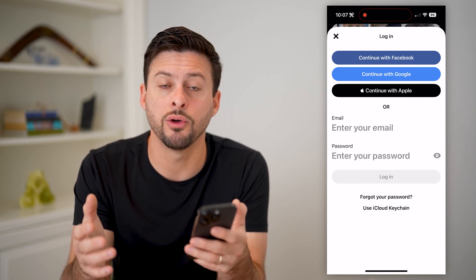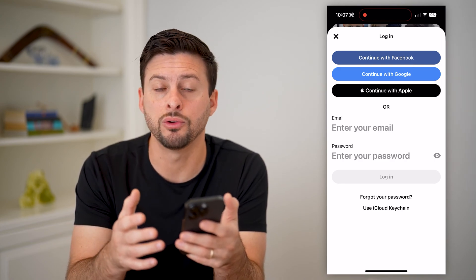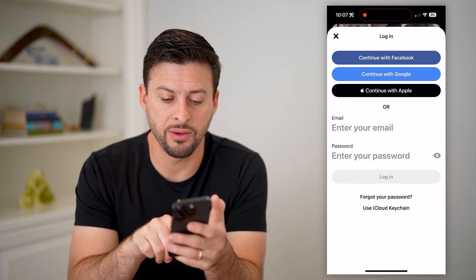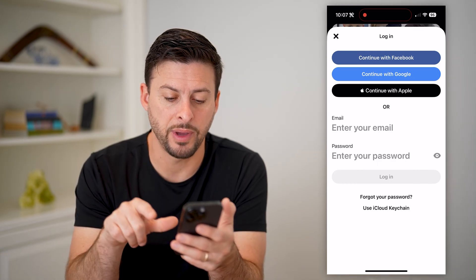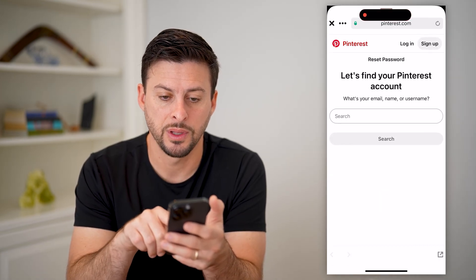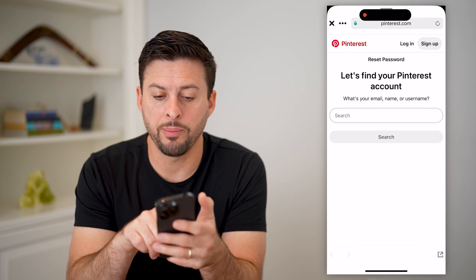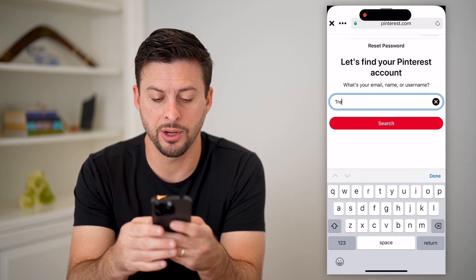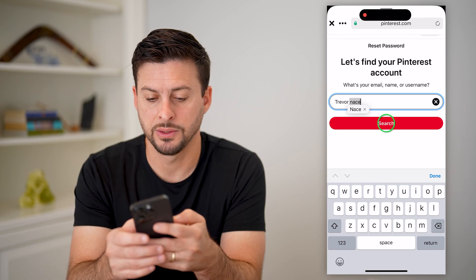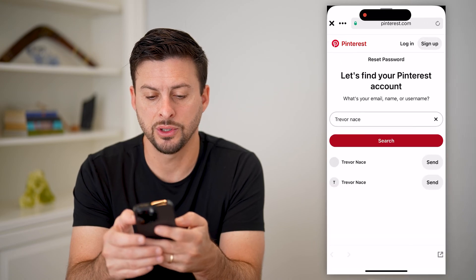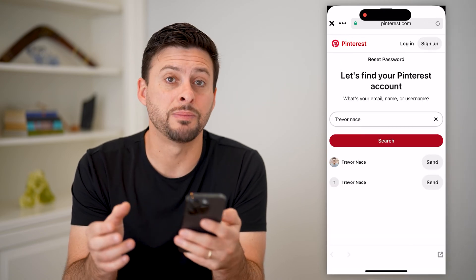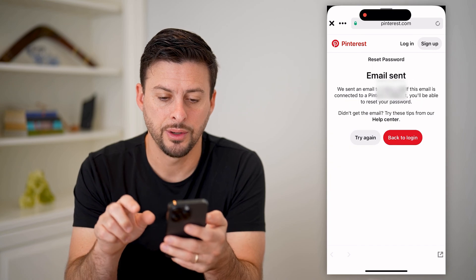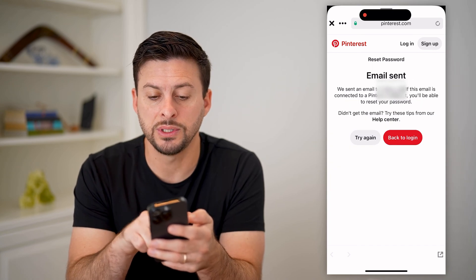But if you don't know your password, you can always get it just by tapping forgot your password right here. It will pop up with a thing. I'm just going to search for my name here, Trevor Nace, and hit search, and there is my account. So I can hit send here.